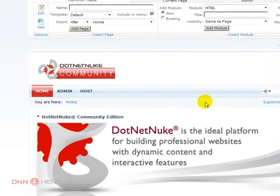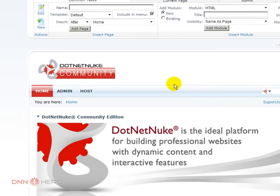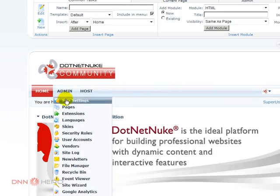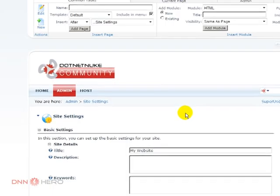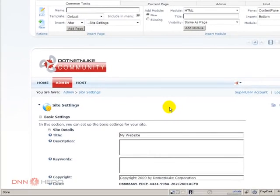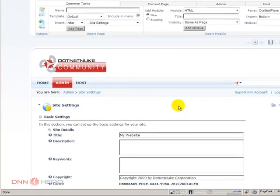And to see the registration settings, I can go to admin site settings because again it's in a site level, not in a host level.